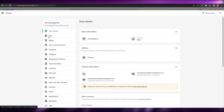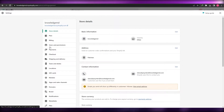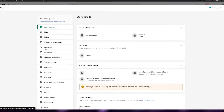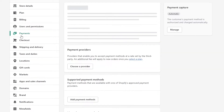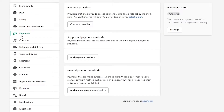To set up payments, navigate to the bottom left corner and click on Settings. Over here you will see a bunch of different options — plans, billing, user permissions, payments. Simply click on Payments and this is where you get all the options: payment provider, supported payment methods, and manual payments. Each of these will have their own options.